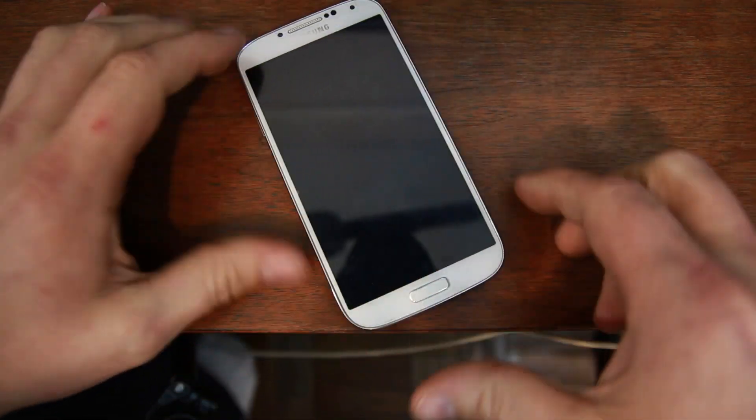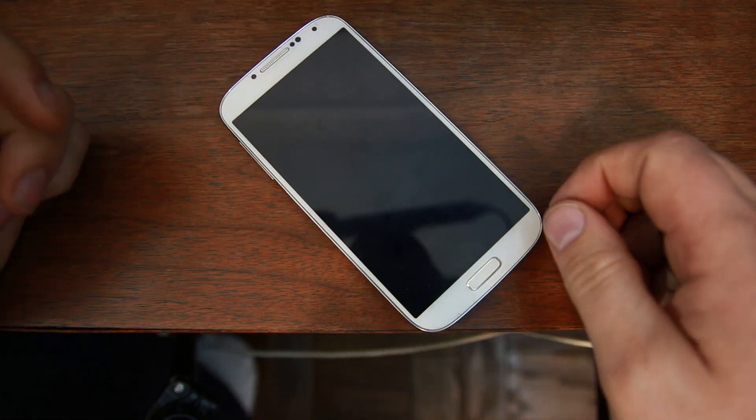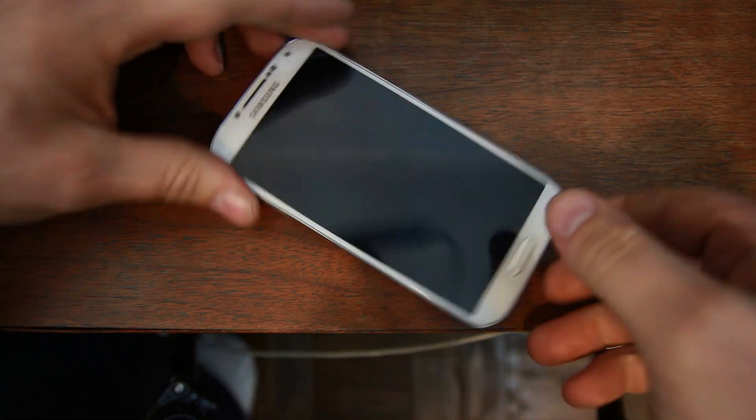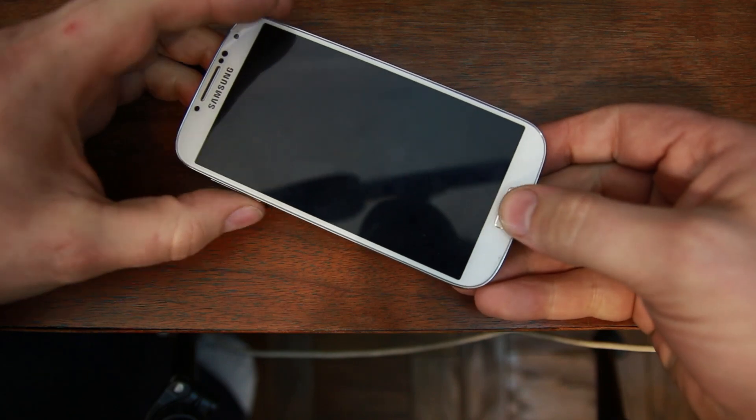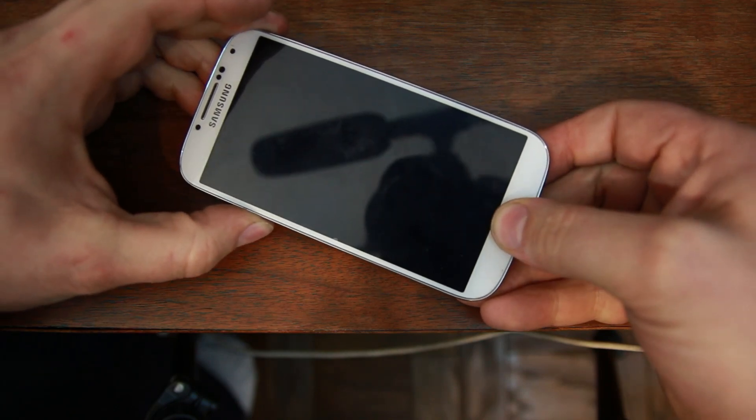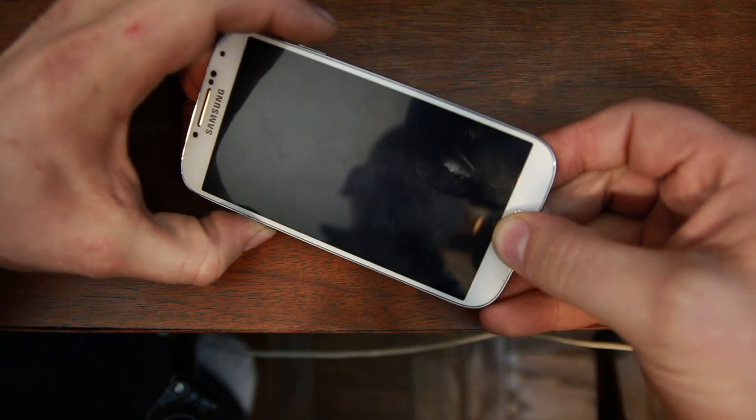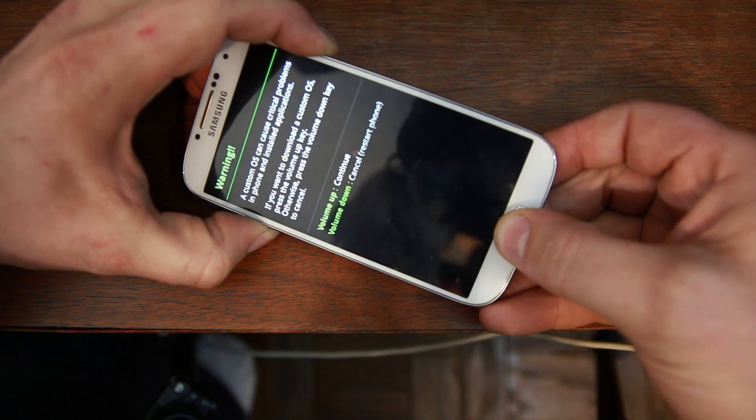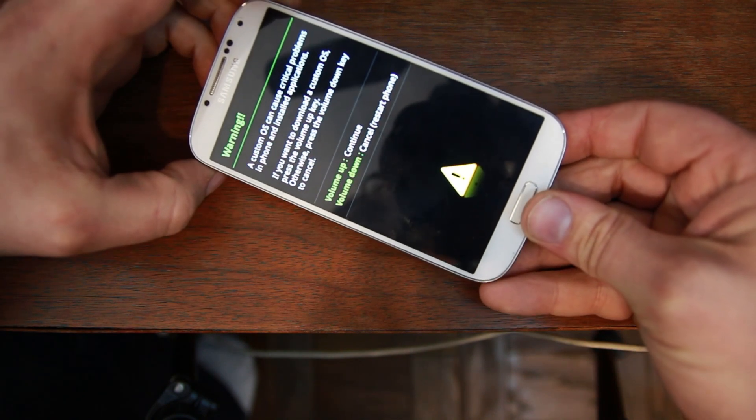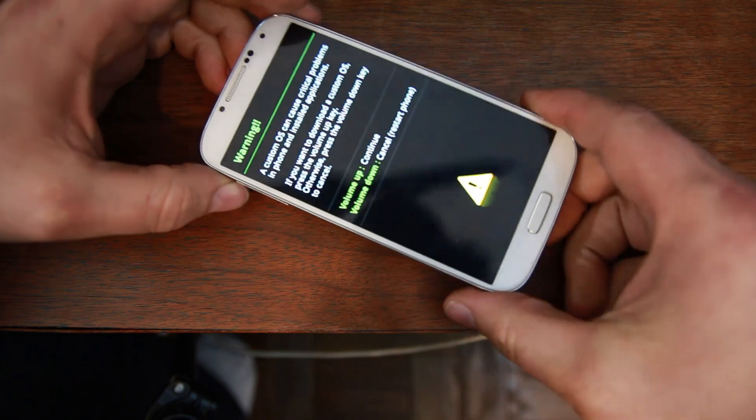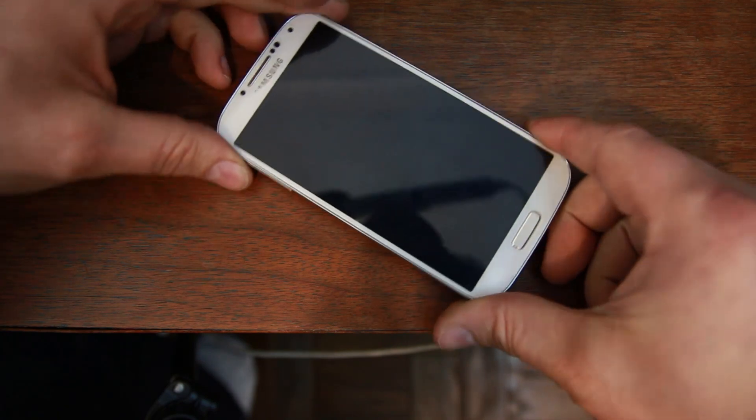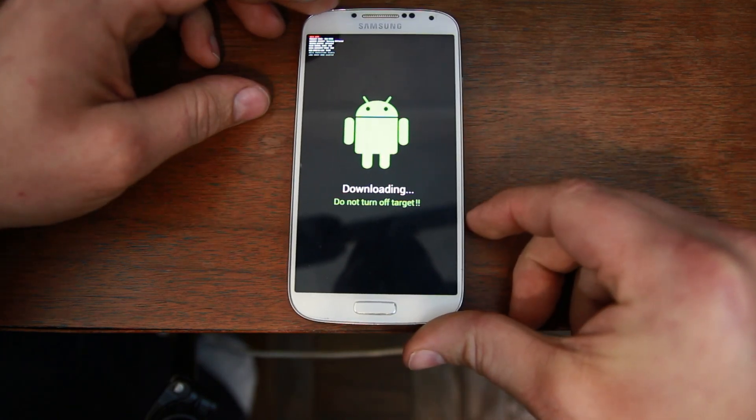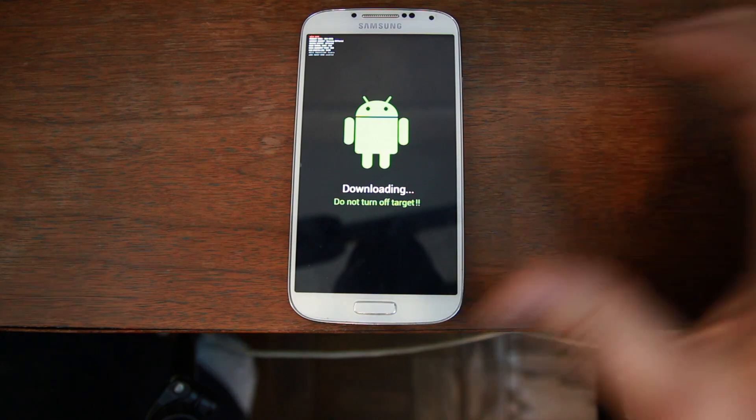So, from here, we're going to get this thing into download mode, because it's bricked, or you just want to restore it. So, we can do this. To do it, you're going to hold your home button, your volume down button, hold both those first, and then hit your power button. And you will see this, and then as soon as you see that, let go of all three buttons. Now, hit your volume up to continue. And there you go. That is download mode.